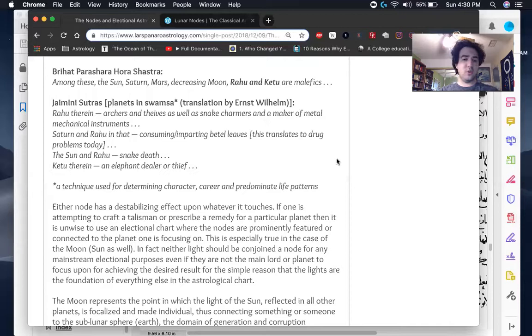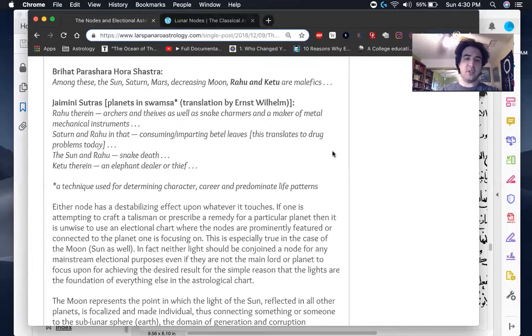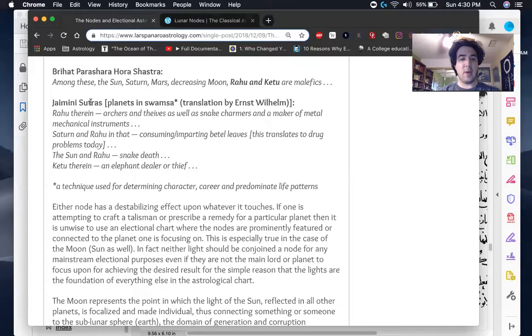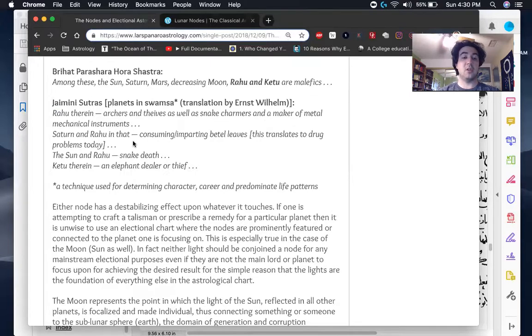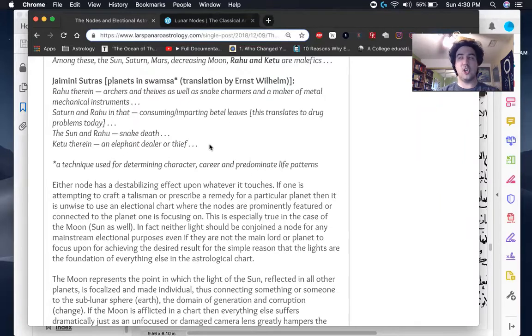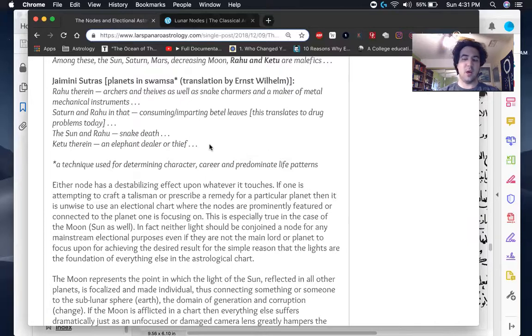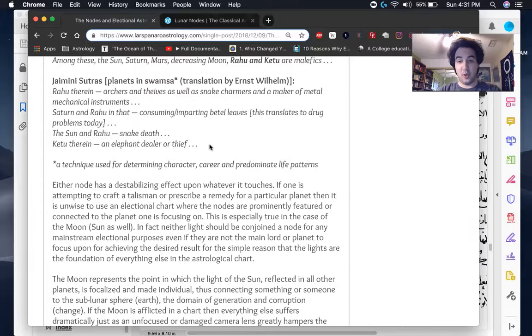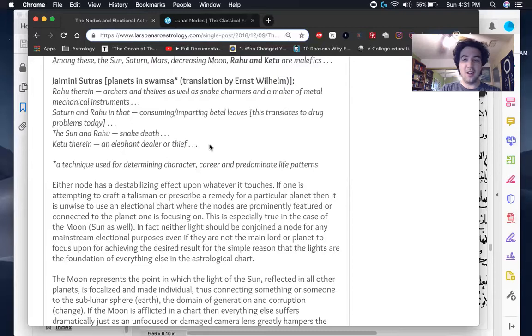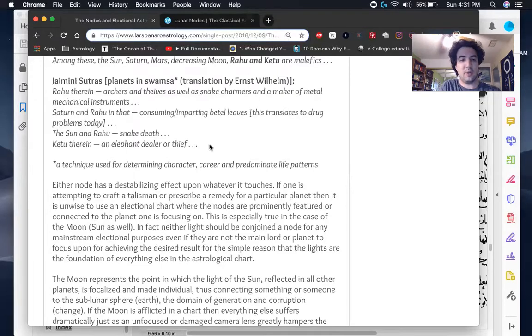In Jaimini Sutras, which is a very kind of mystical, strange astrological text, we find these kinds of things associated. Rahu creates archers and thieves, snake charmers, and makers of metal mechanical instruments. So clearly there's this theme of kind of innovation and being sort of out very outside the box, but also not necessarily the most nice cuddly of persons. Certainly not a warm, fuzzy person, like some of the later medieval texts of the Arabs and Christians in Europe seem to imply.